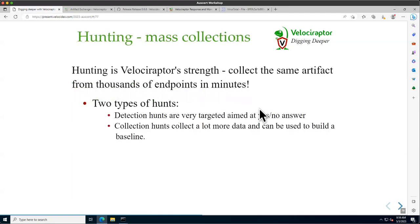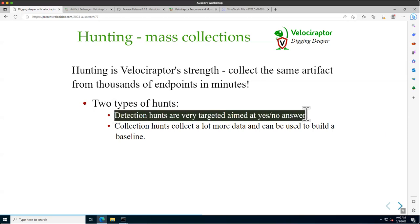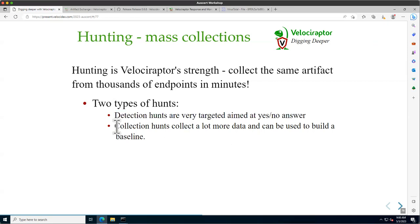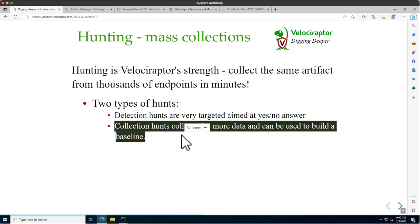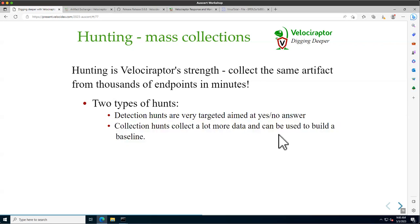When we say hunting in the Velociraptor context, it basically means collecting the same artifact from many different endpoints at the same time. There are two different approaches. The first is to be very targeted — for instance, asking whether a machine has event logs turned off, because that is a strong indicator. It's a yes/no question, and if yes, you're very concerned.